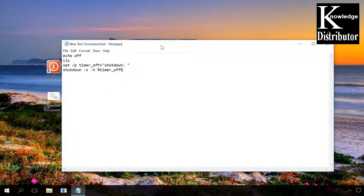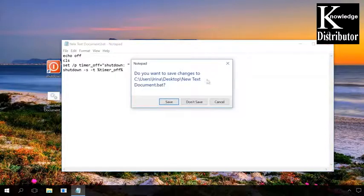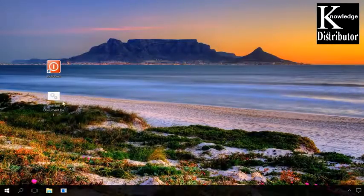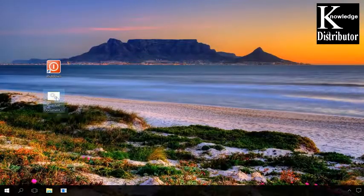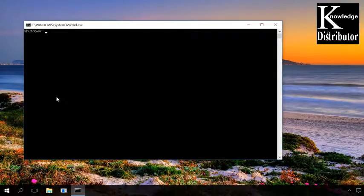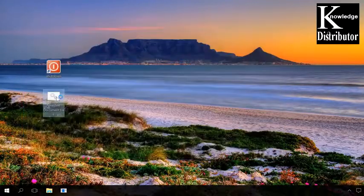When you run it, the command prompt will open. You will have to enter the necessary time period after which the computer should be turned off. Give the time in seconds and press Enter. After that, you will see a warning saying that you'll be signed out after the specified time.